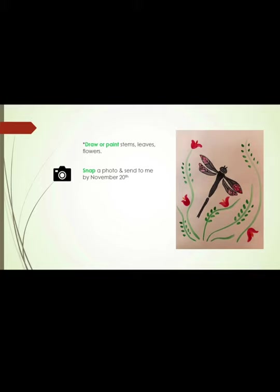This week you will draw or paint stems, leaves, and flowers, then snap a photo and send it to Mrs. Hughes no later than November 20th. Remember, you are getting a grade in art, so it's very important to show Mrs. Hughes your best work possible. Take your time and really make a special piece of artwork.